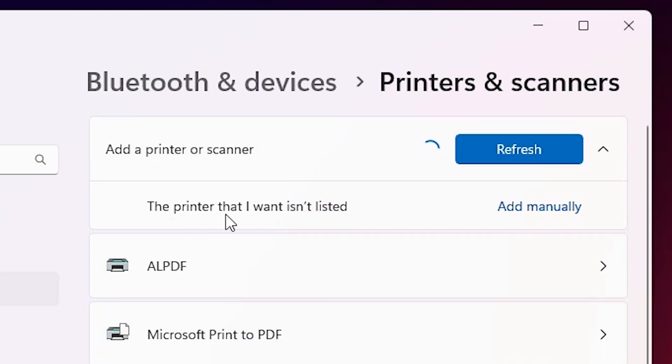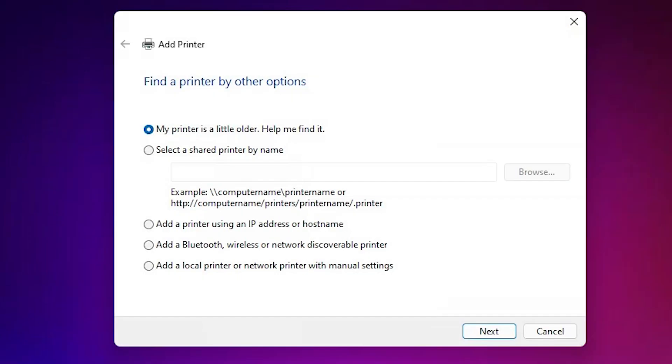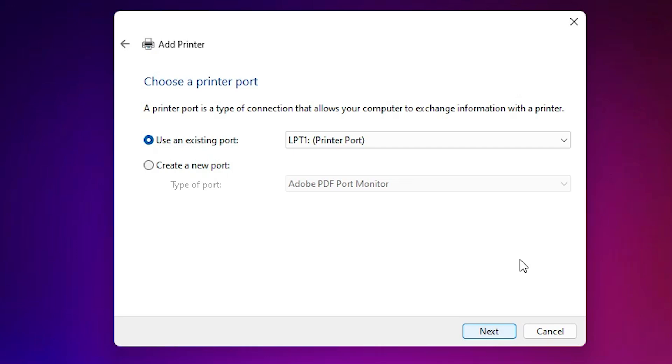The printer that I want isn't listed. Click on add manually. Here we find many options in add a printer. Go to the last option: add a local printer or network printer with manual settings. Click on next.